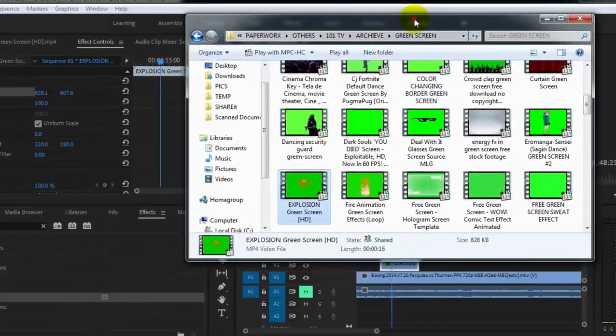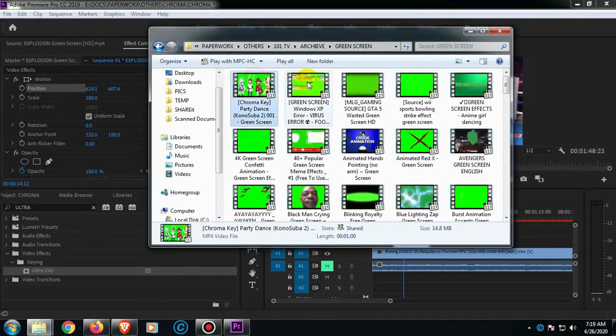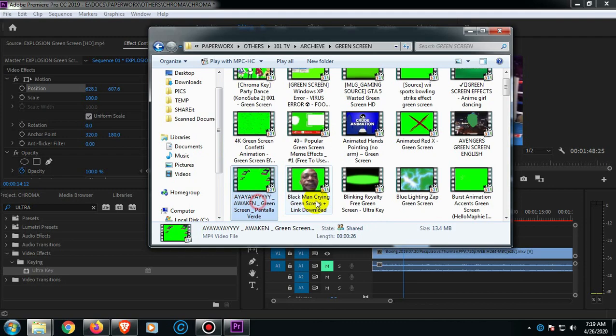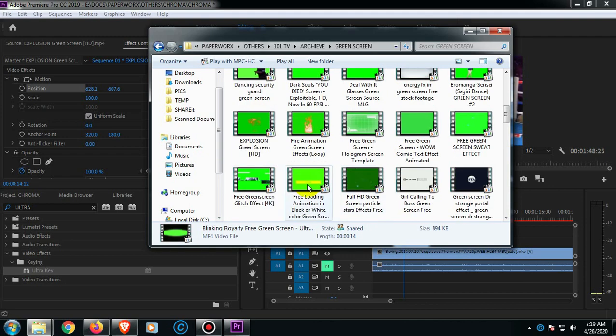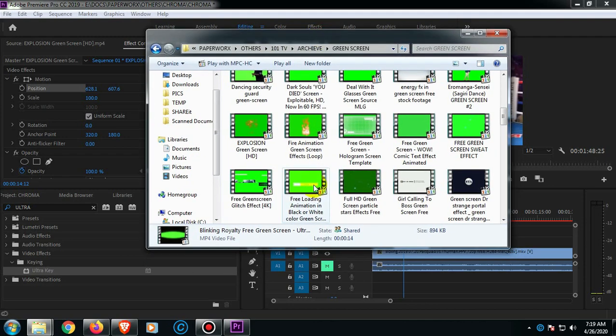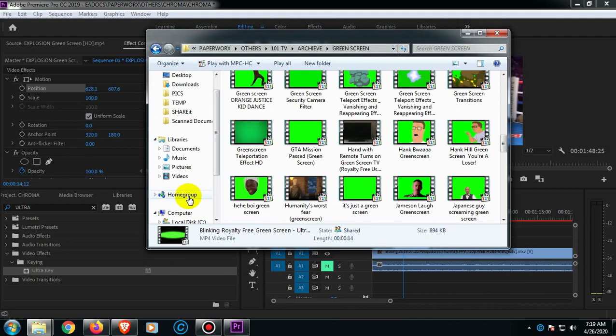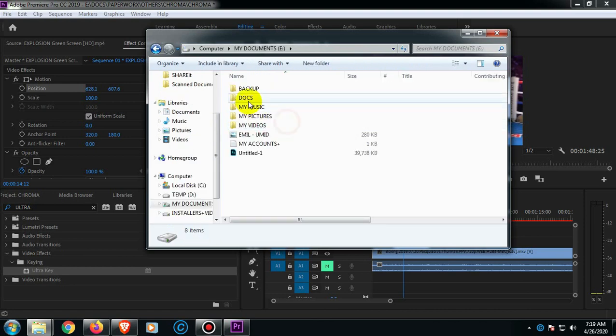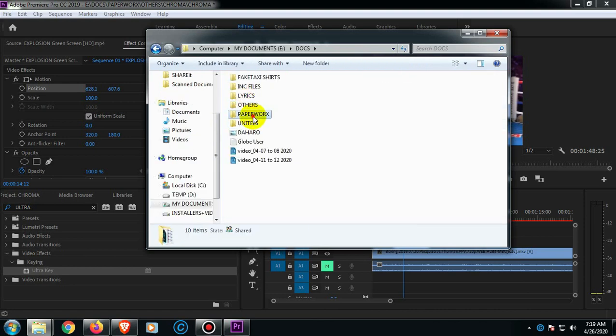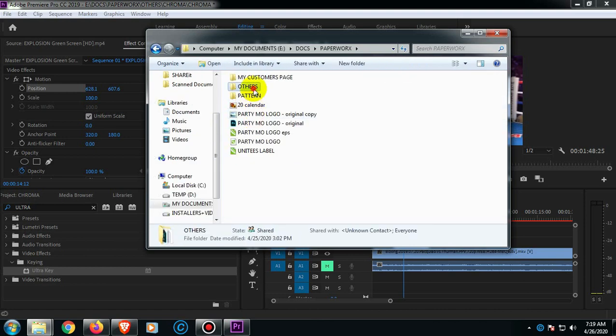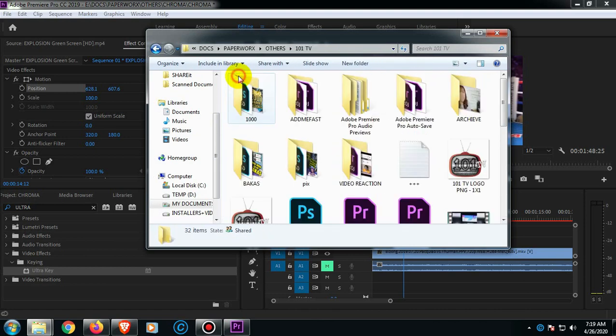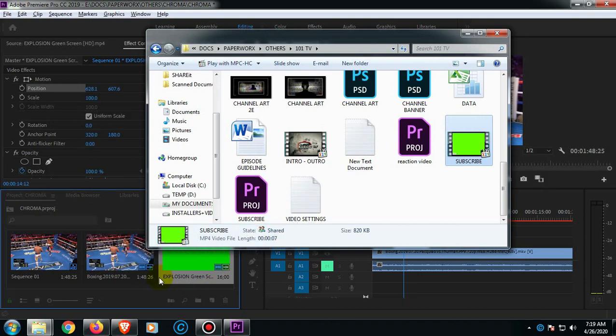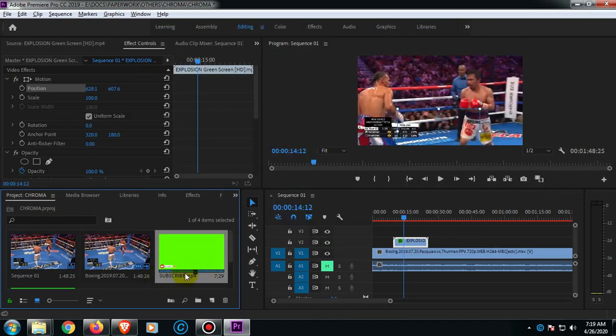Well guys, if you notice, there are lots of green screen that you can use. By the way, I created a subscribe button also having the green screen or chroma. So let's go ahead and drag it here.